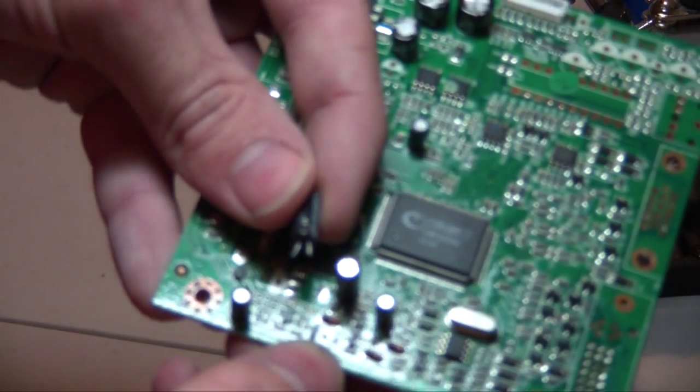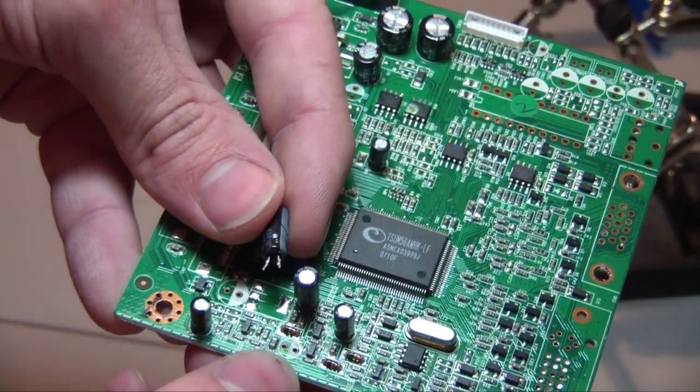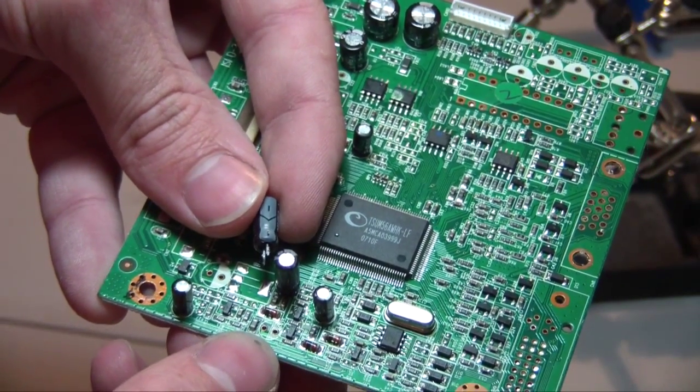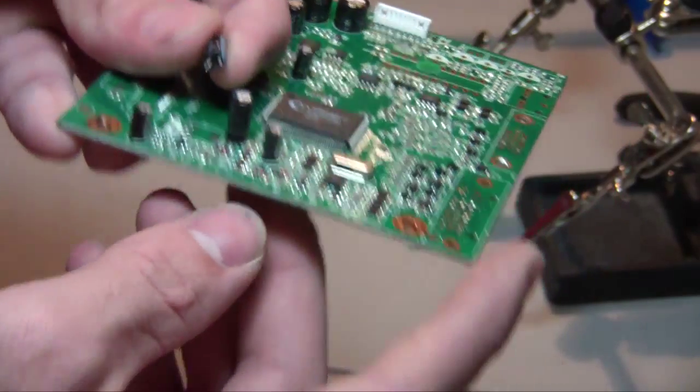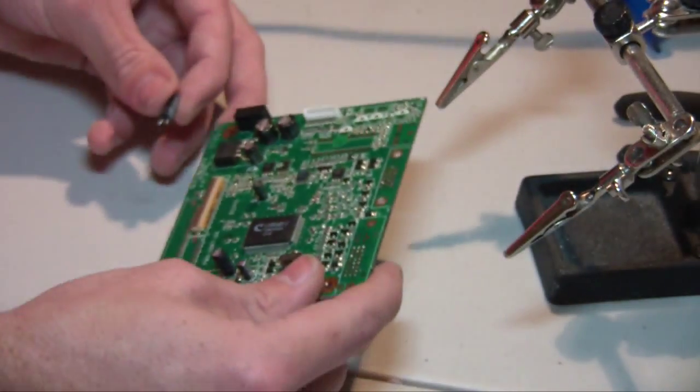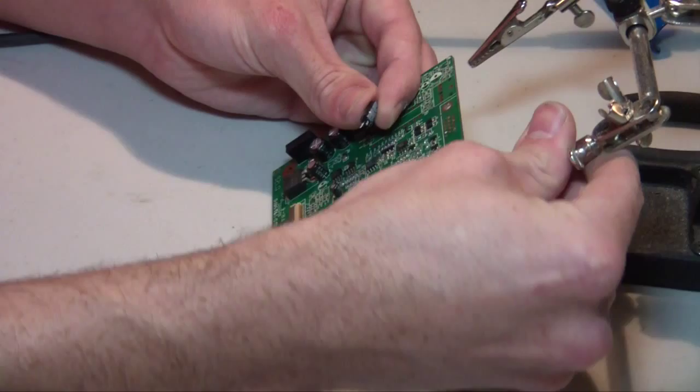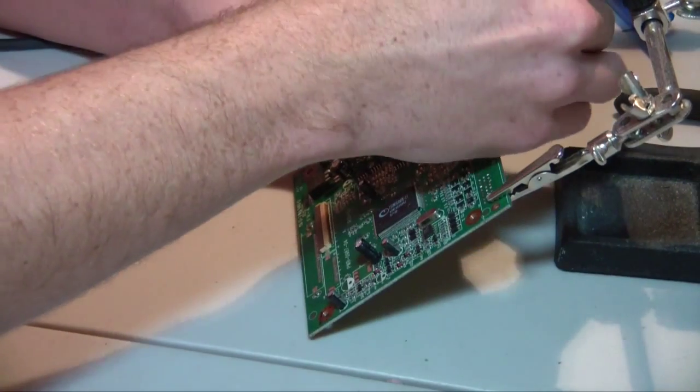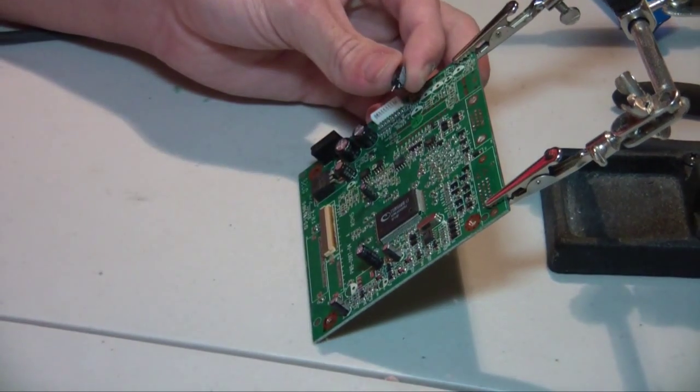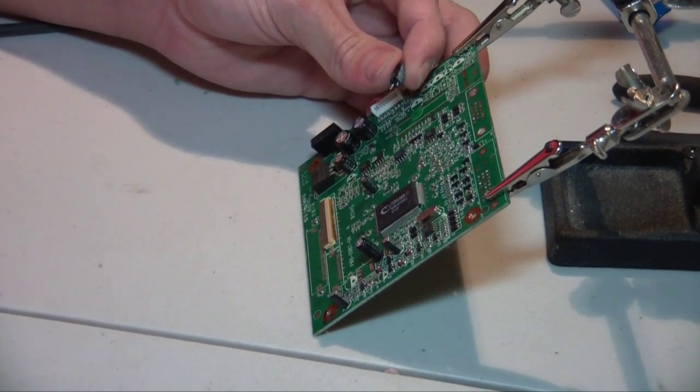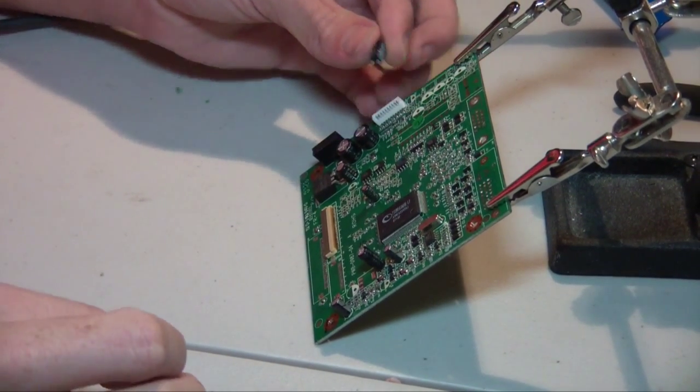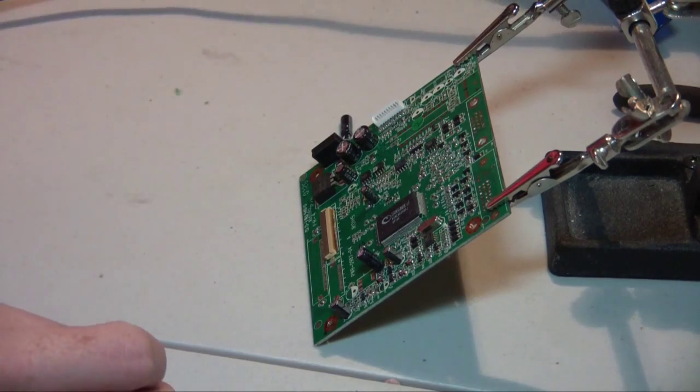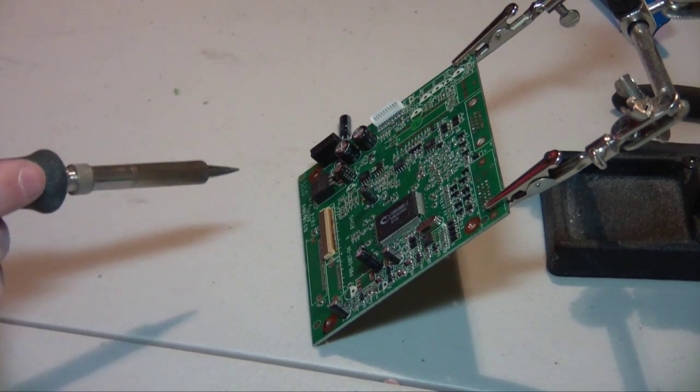So capacitors need to go a specific way, they're positive and minus just like a battery. So what you can see now is that one side of the capacitor in my hand has a grey stripe down it with minus signs. On the board in the spot where the capacitor came from there's also a white stripe on the side that needs to correspond with the negative side of the capacitor. So it's important to only take the capacitors off one at a time so you can remember exactly where they came from.